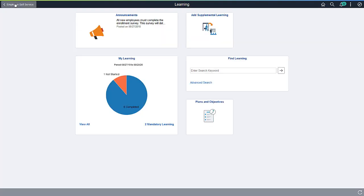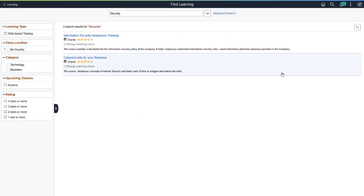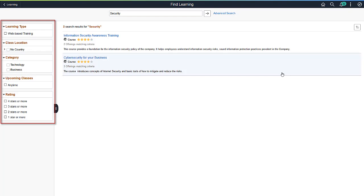Now, let's take a look at the Fluid Find Learning tile. This allows you to easily search for learning using PeopleSoft Elasticsearch. Let's see an example. All courses and programs relevant to the search are displayed. You can see logical facets on the left-hand side to narrow down search results in order to find exactly what you're looking for.